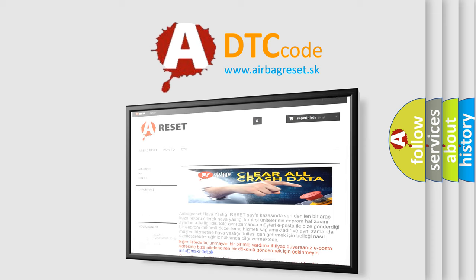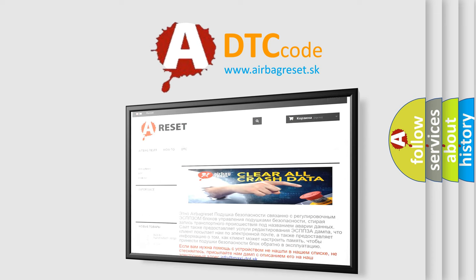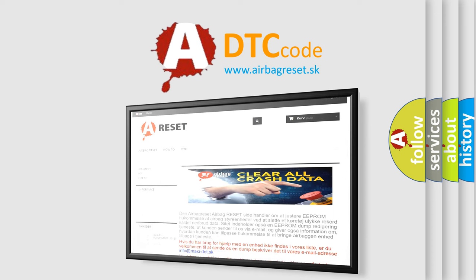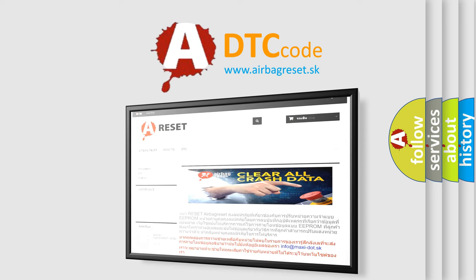The Airbag Reset website aims to provide information in 52 languages. Thank you for your attention and stay tuned for the next video.